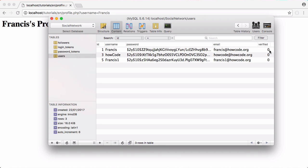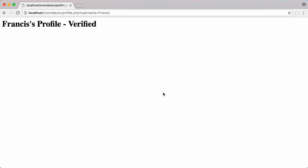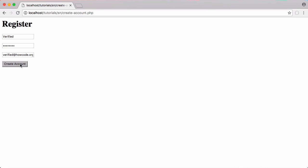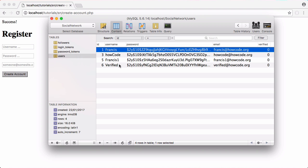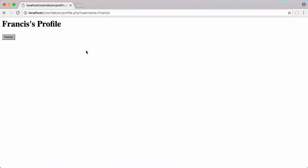If I go to the database and change the verified value to 1, it now says verified on the profile. To handle verification properly, we're going to create a special account called 'verified', similar to how Twitter does it. We log in as that account, go to another user's profile — say Francis — and check if that user is being followed by the verified account. If the verified account follows you, you get verified.